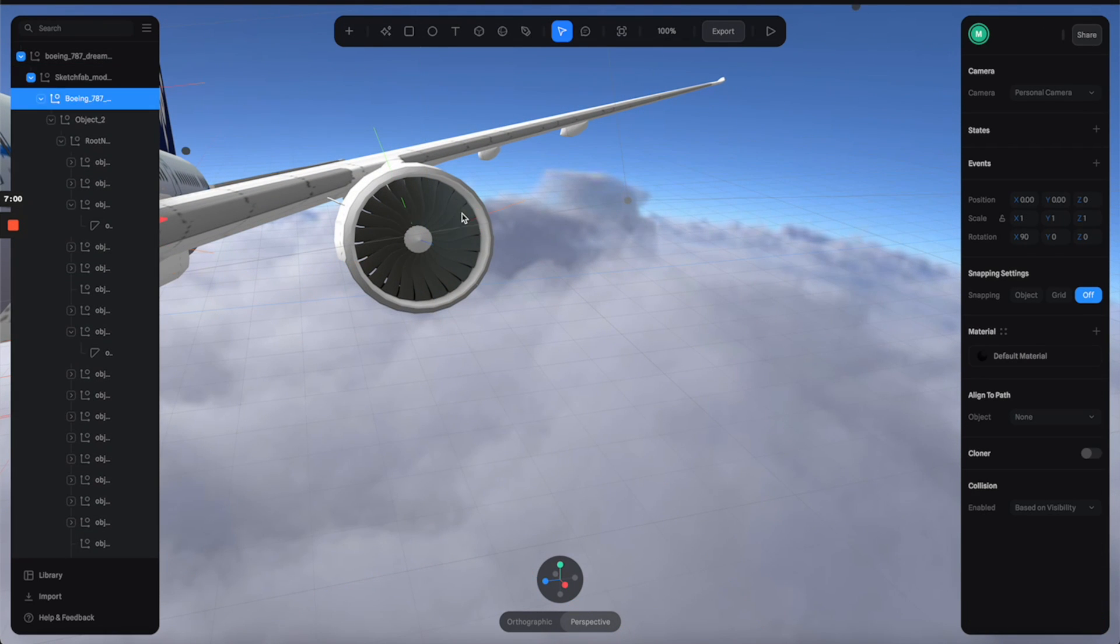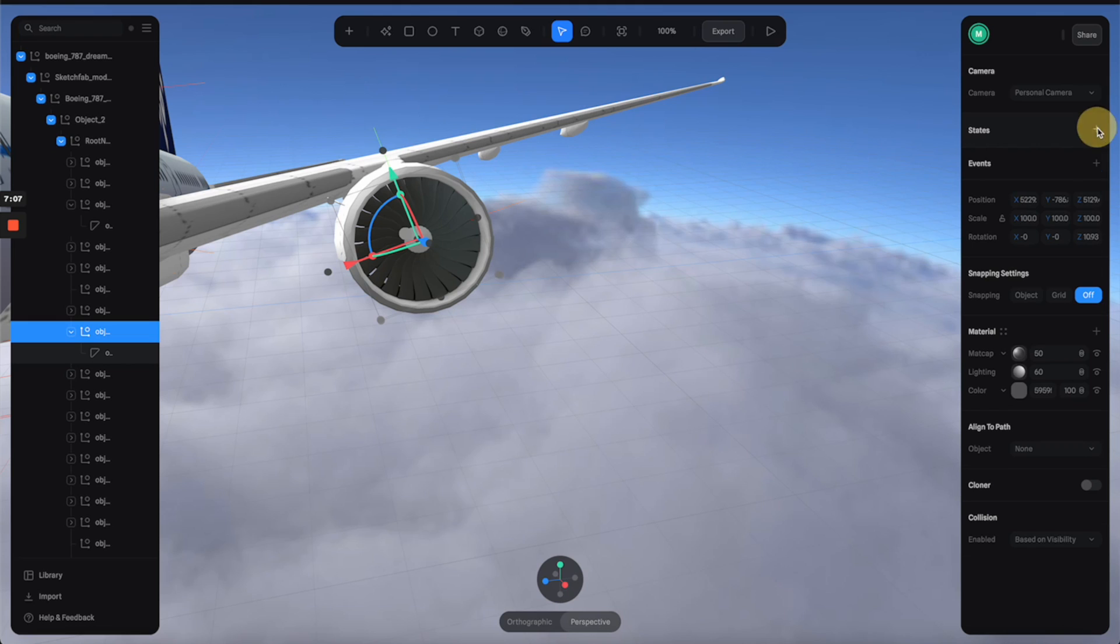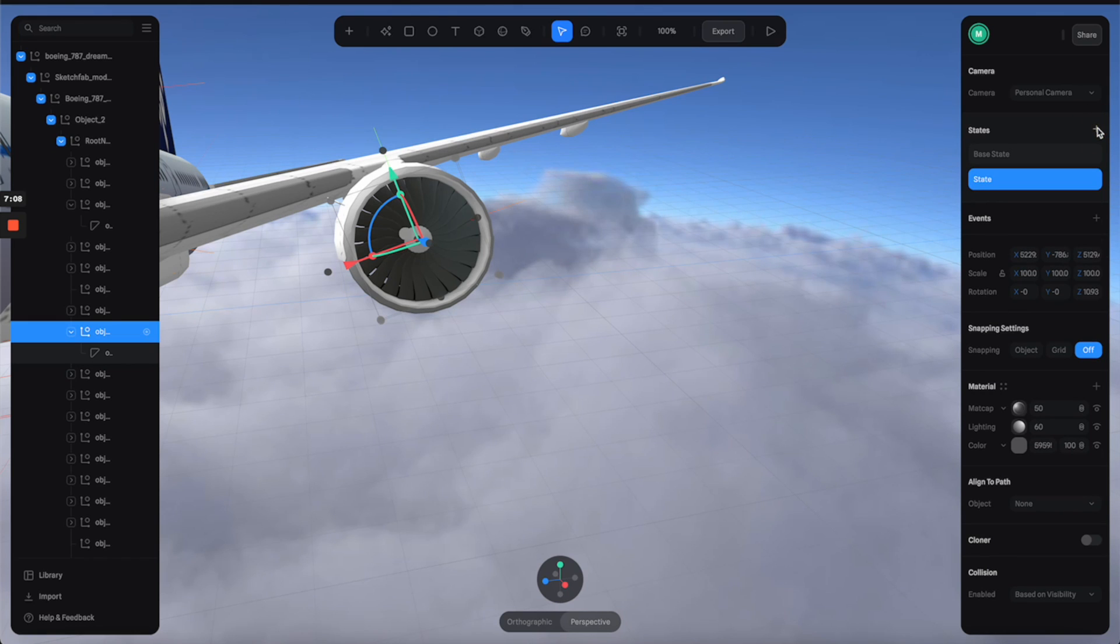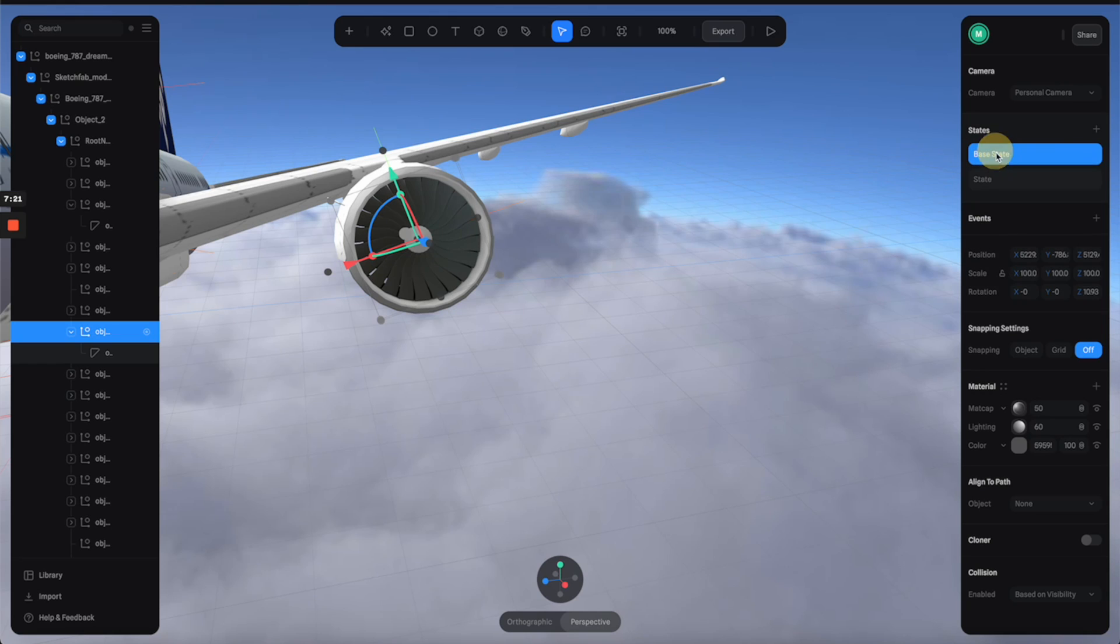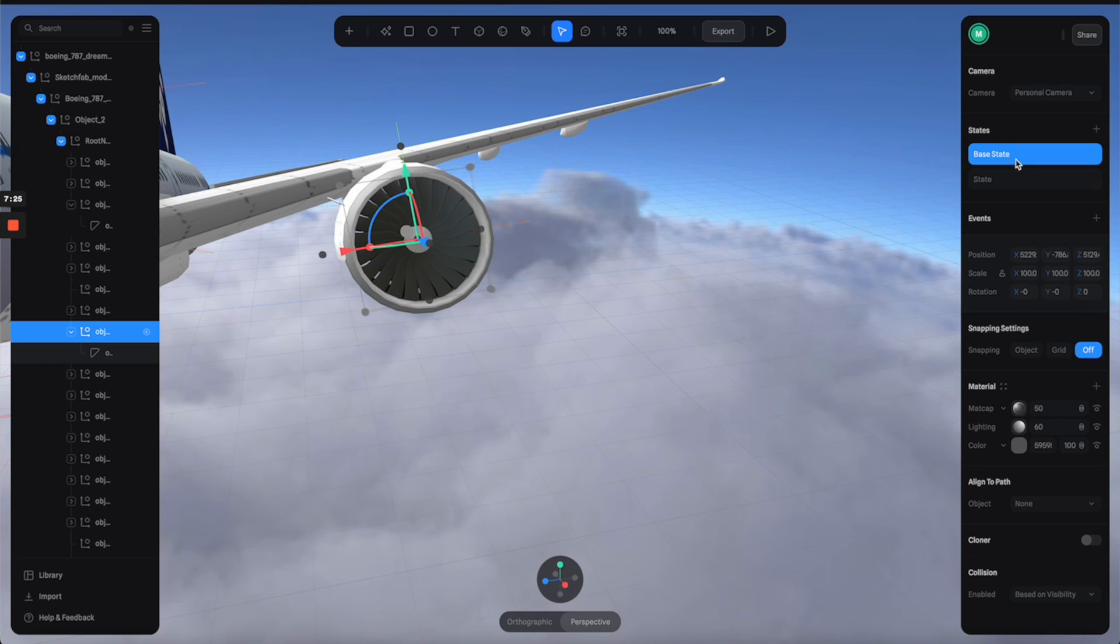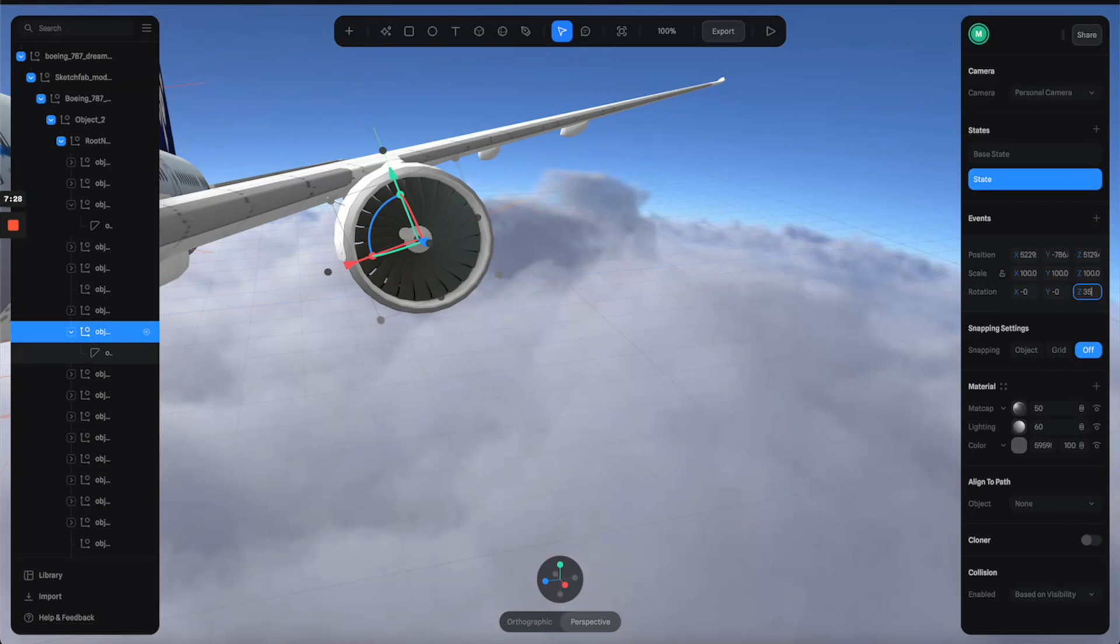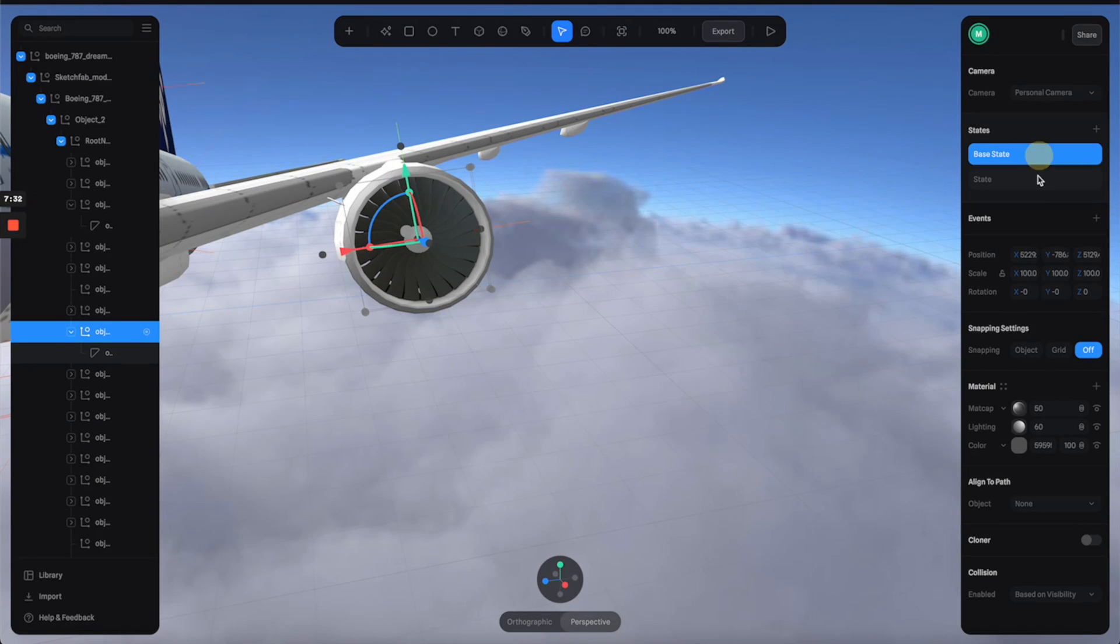So let's select the fan layers and create a state. So we have two states here, the base state and the state. With the base state, I'm going to set the Z rotation to zero and the state is going to be 360 so we can have like a full loop circle.